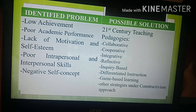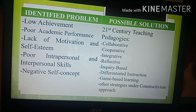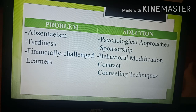To help you reflect on possible problems you may have encountered in your classroom, here is a list of problems and possible solutions. Identified problems include: low achievement, poor academic performance, lack of motivation and self-esteem, poor intrapersonal and interpersonal skills, negative self-concept, absenteeism, tardiness, and financially challenged learners.